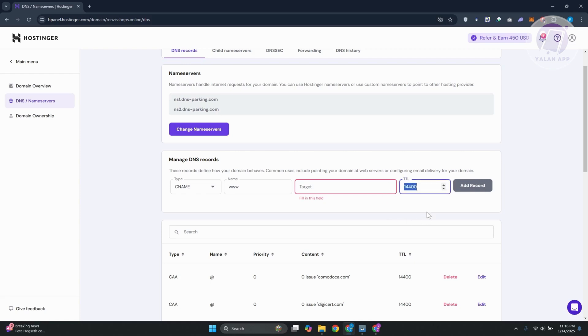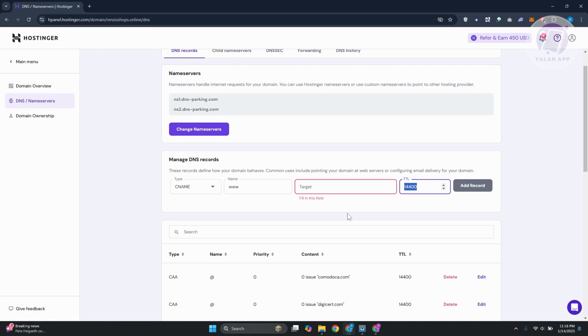By the way, for TTL, you can keep this by default unless specified by GoHighLevel. Click on add records. Once you've added those two records and defined their values, you just need to wait around 24 to 48 hours for changes to take effect.